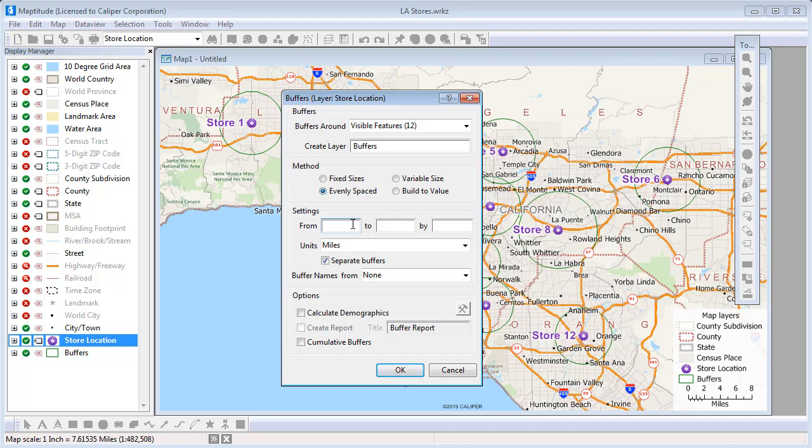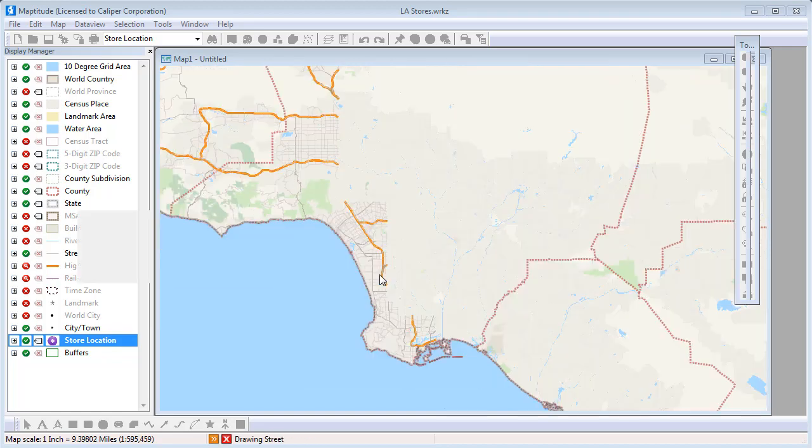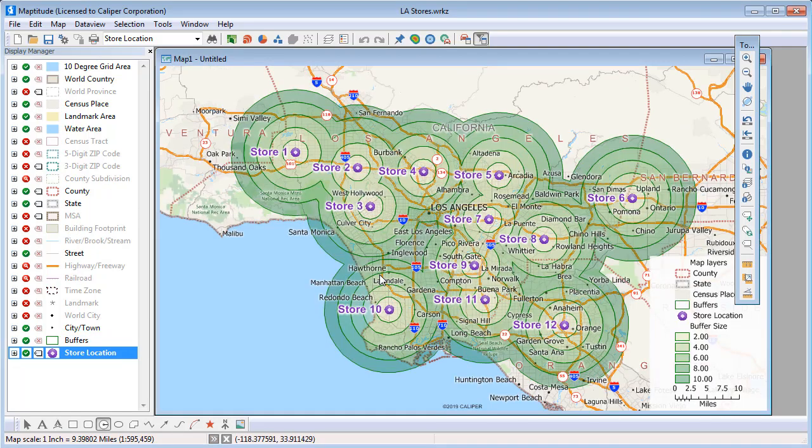For example, we can build from 0 to 10 miles at 2 mile increments. I'll uncheck the separate buffers box and click OK. In this case, we can see that almost the entire Los Angeles area is within 10 miles of one of the stores.